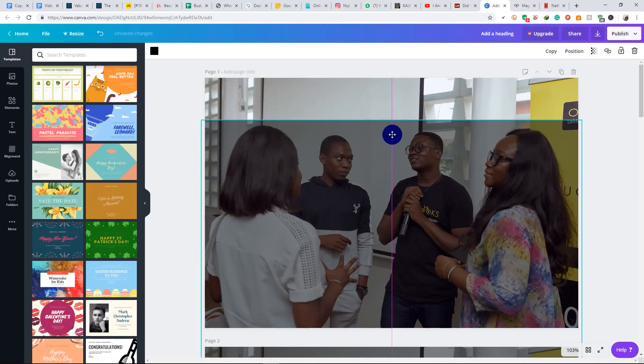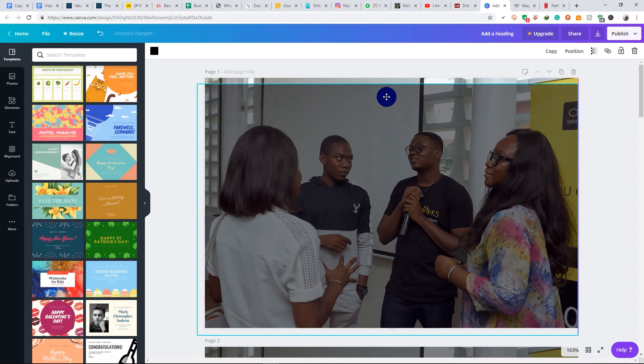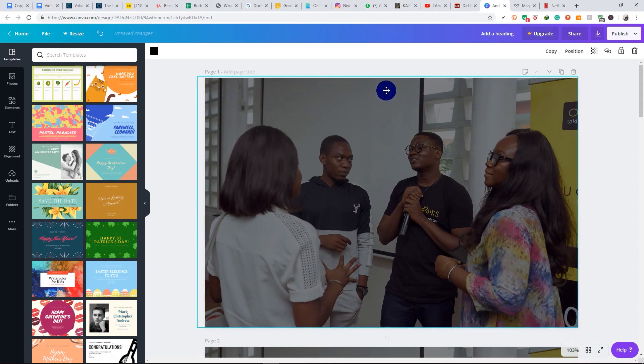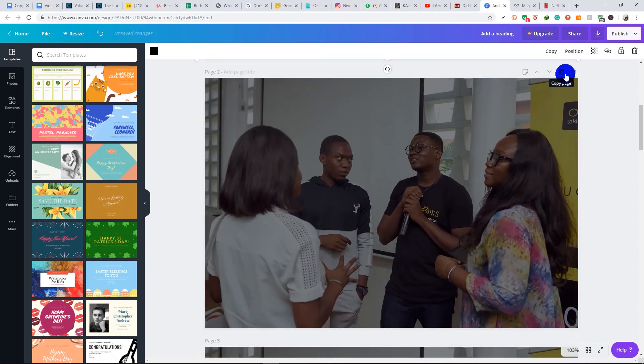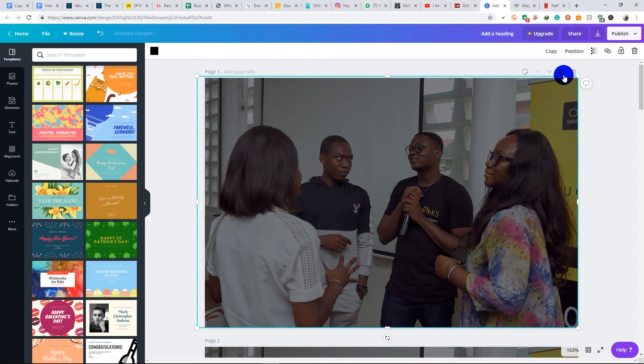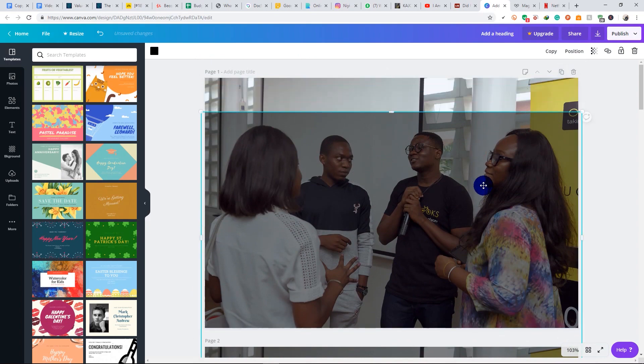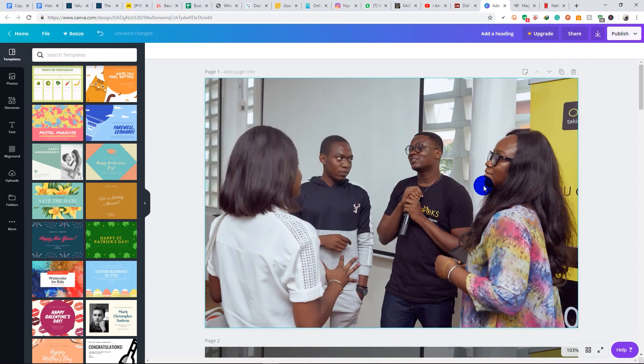First of all, I'm going to duplicate this. Okay, and I'm going to delete this overlay. So let's get started. This is my image I have added to my Canva design.